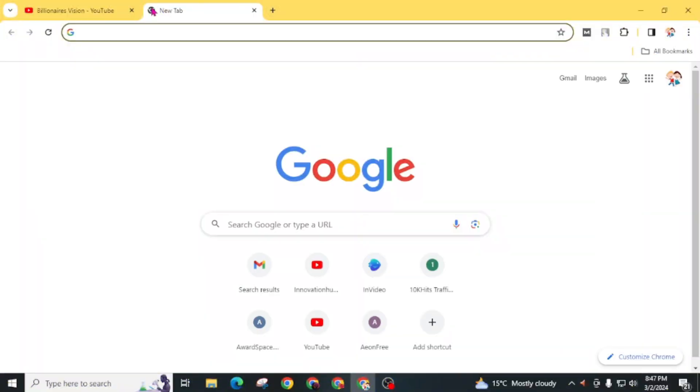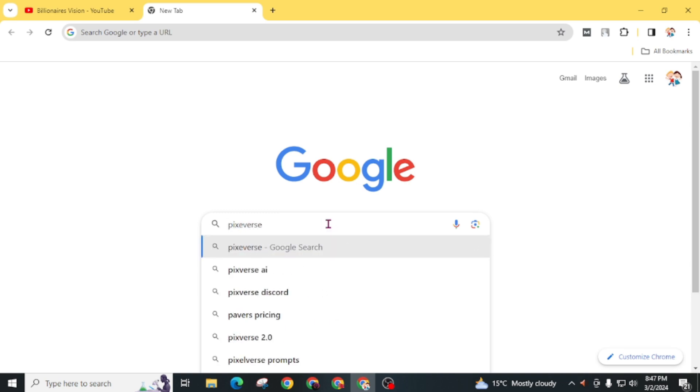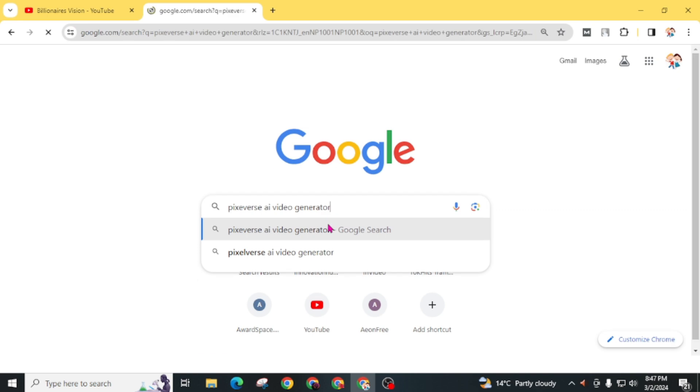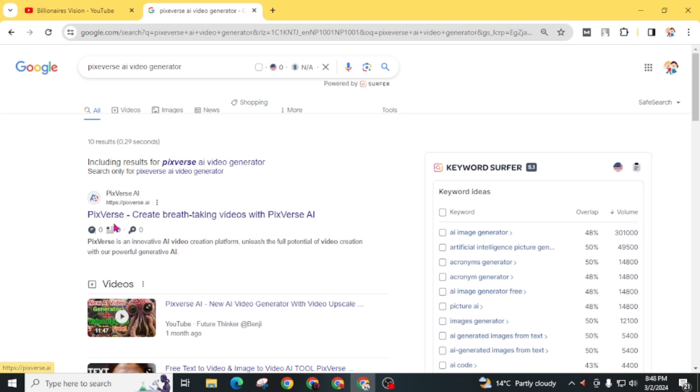First of all, open any internet browser and search Pixverse AI video generator on Google. You will find this website Pixverse.ai. Pixverse, create breathtaking videos with Pixverse AI. Open this website.